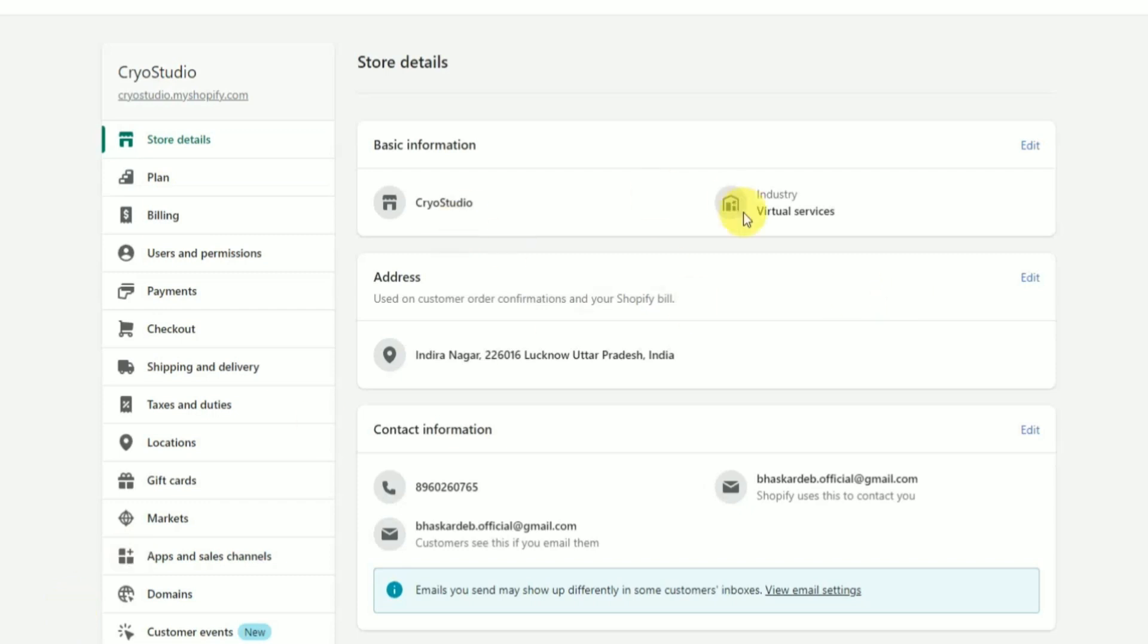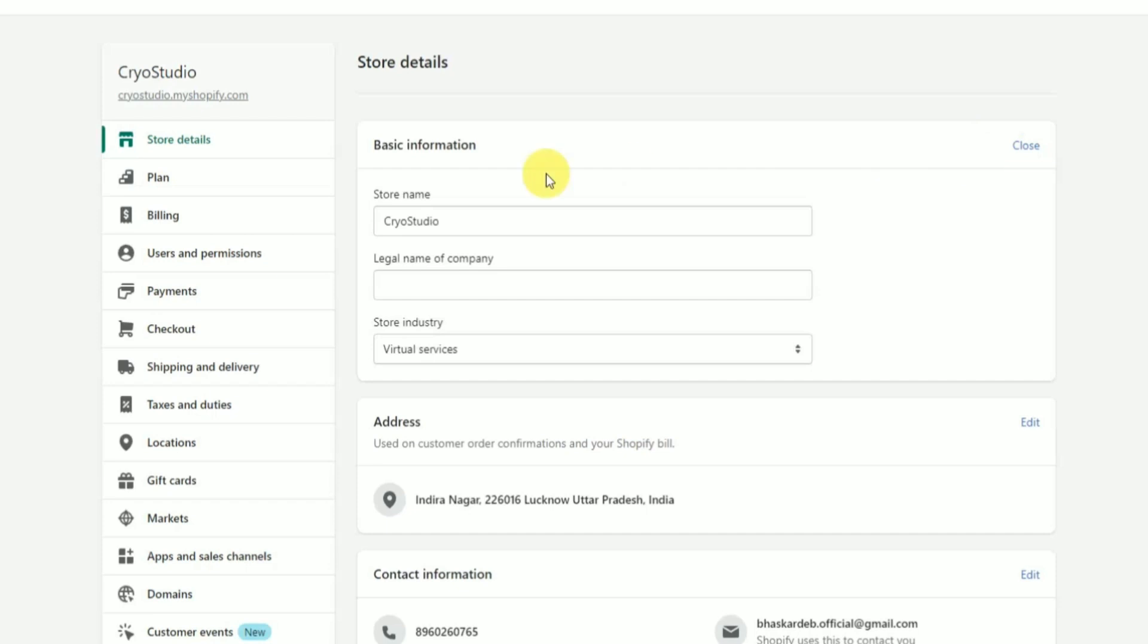In the section called basic information, click on edit. There you will find your store name - simply change that.